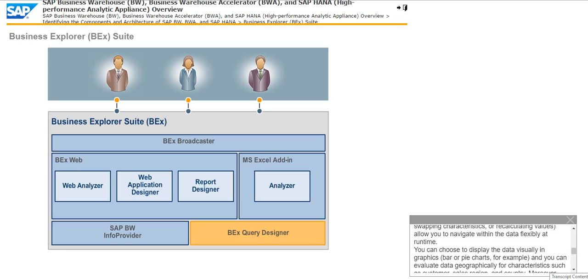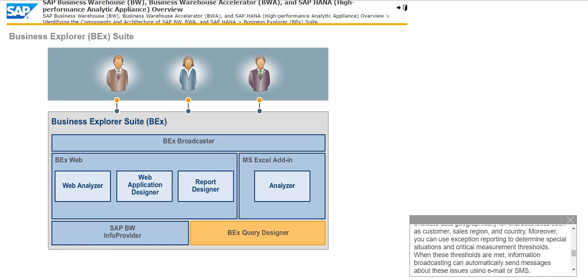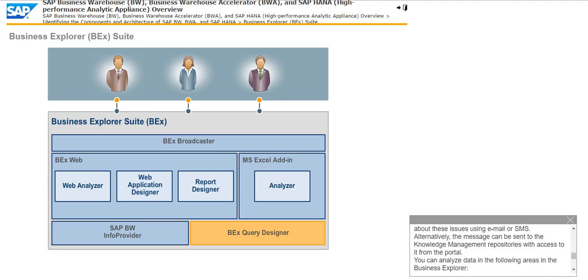You can choose to display the data visually in graphics, bar or pie charts, for example, and you can evaluate data geographically for characteristics such as customer, sales region, and country. Moreover, you can use exception reporting to determine special situations and critical measurement thresholds. When these thresholds are met, information broadcasting can automatically send messages about these issues using email or SMS. Alternatively, the message can be sent to the knowledge management repositories with access to it from the portal.